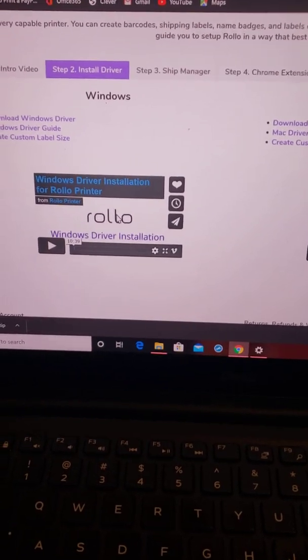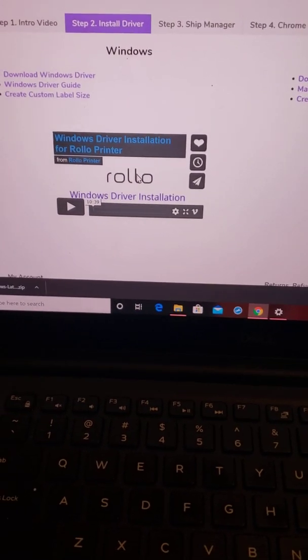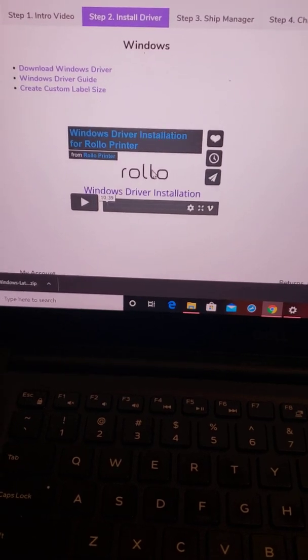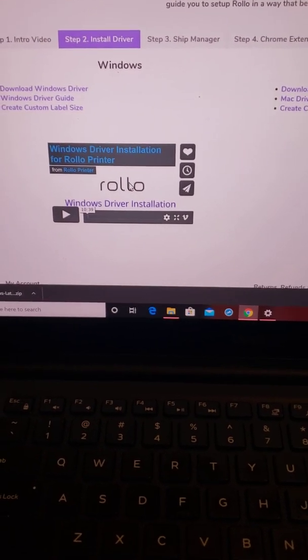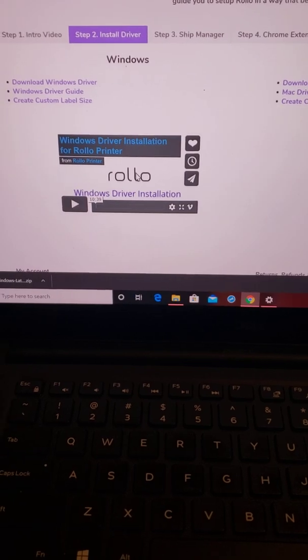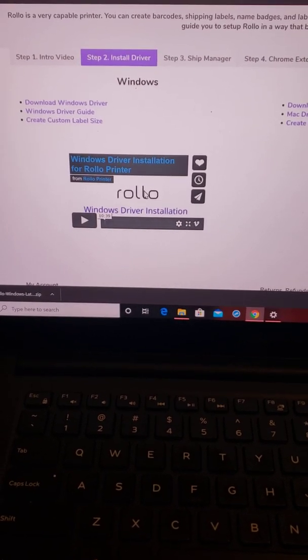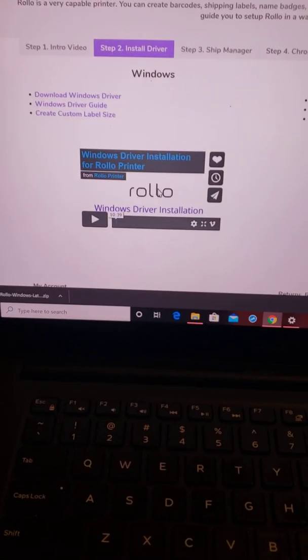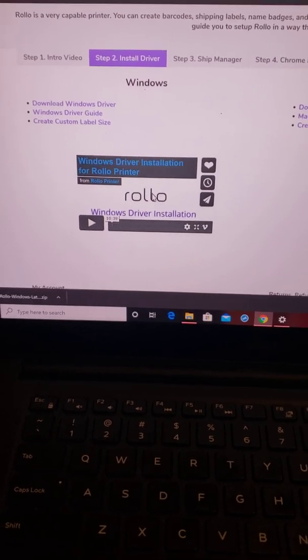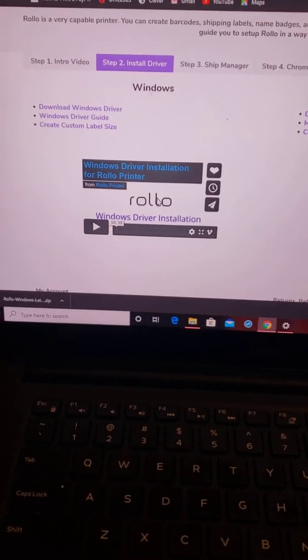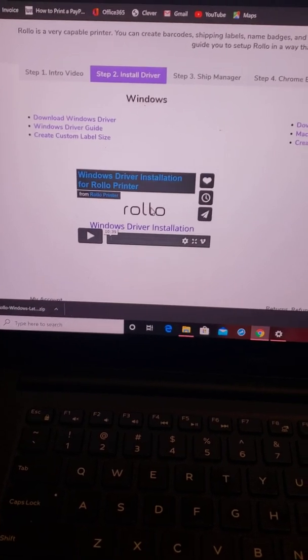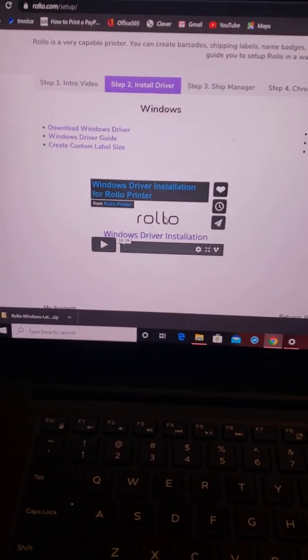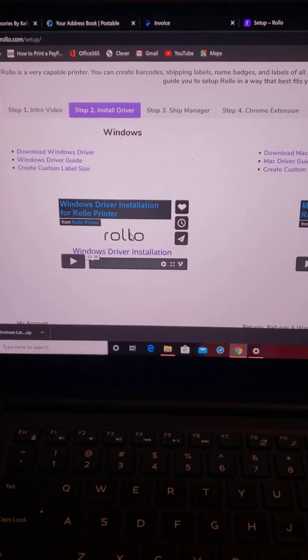Make sure you guys go get that Rollo because it is a lifesaver. It pays for itself tenfold, like almost instantly, I swear. If you're shipping from a regular printer, that ink is expensive. Again, more money coming out of your pocket. So make sure that you guys try and find ways to keep your cost down so that you get more money in your pocket. Love you guys. Bye.